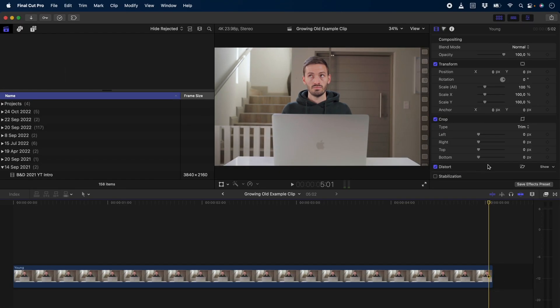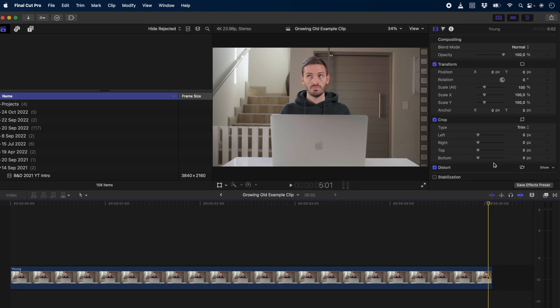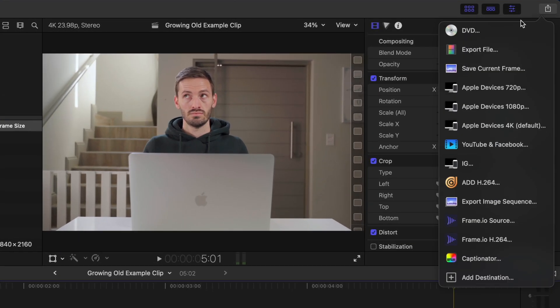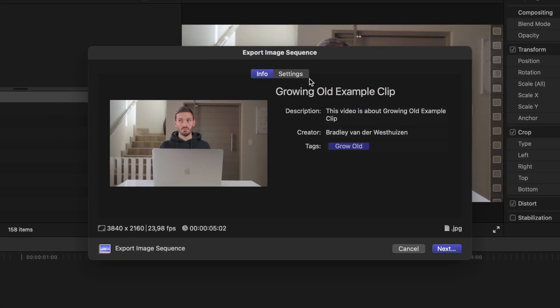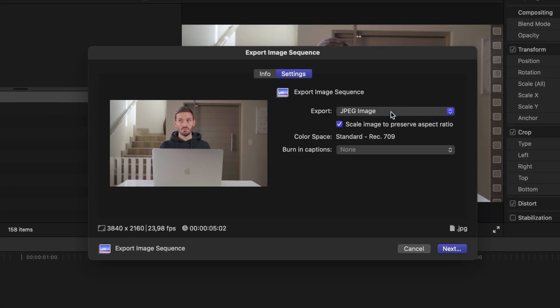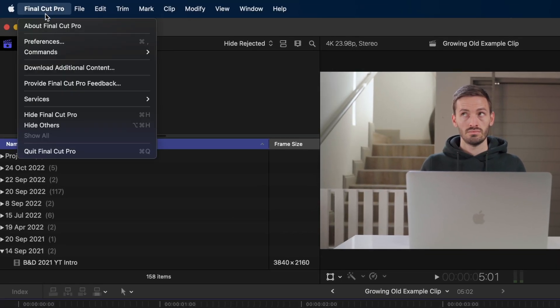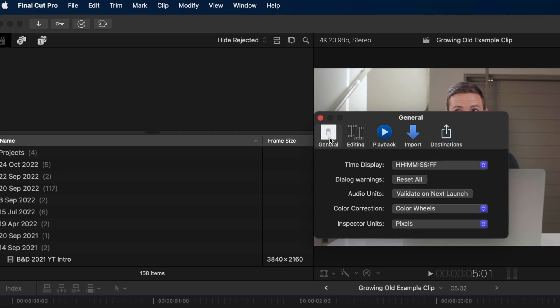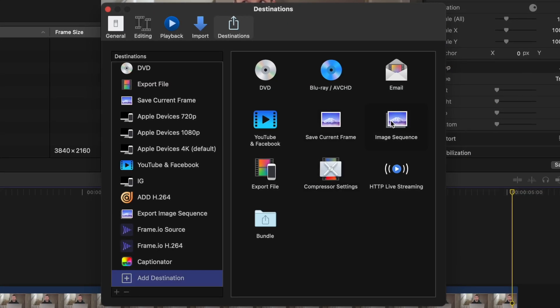First, you're going to need a clip where you want the person to grow old. Next, you want to export this clip as a JPEG sequence by clicking on the share icon in the corner and selecting export image sequence. Click on settings and make sure the export setting is set to JPEG. If you don't have that as an export option, head over to Final Cut Pro, Preferences, Destinations, and you can add the export destination from this option down here.